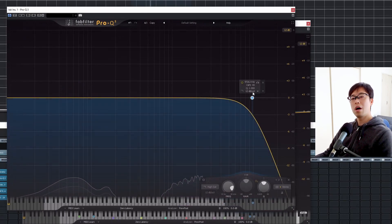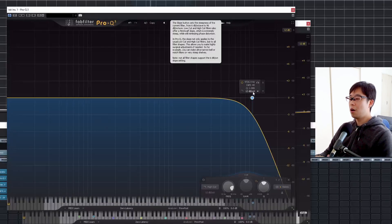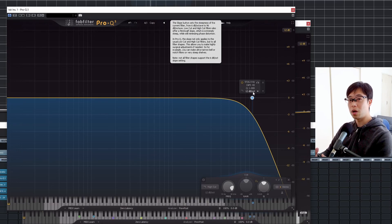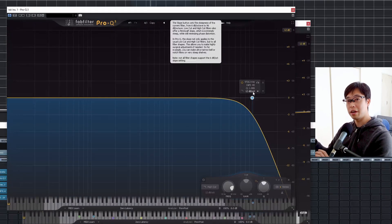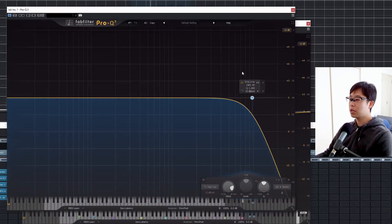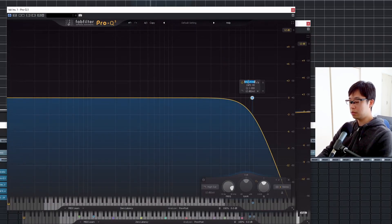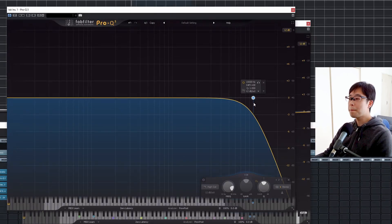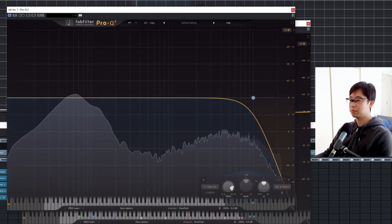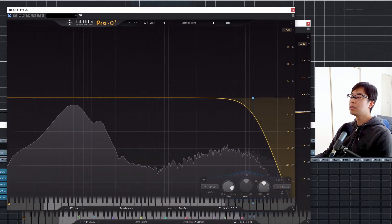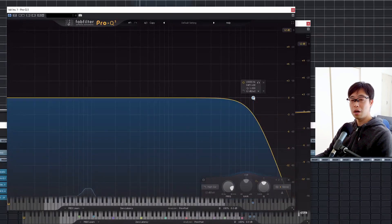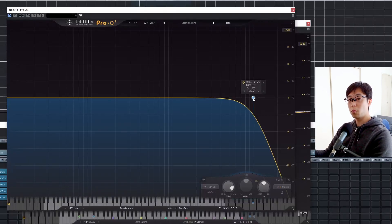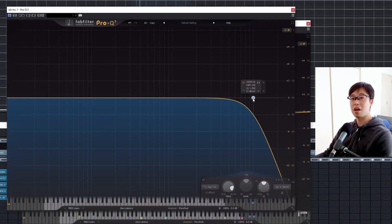Around 10kHz, the kick is going to lose tons of information around the high end. So let's set it at 10kHz and listen to it again. It starts losing high-end information from 10kHz.